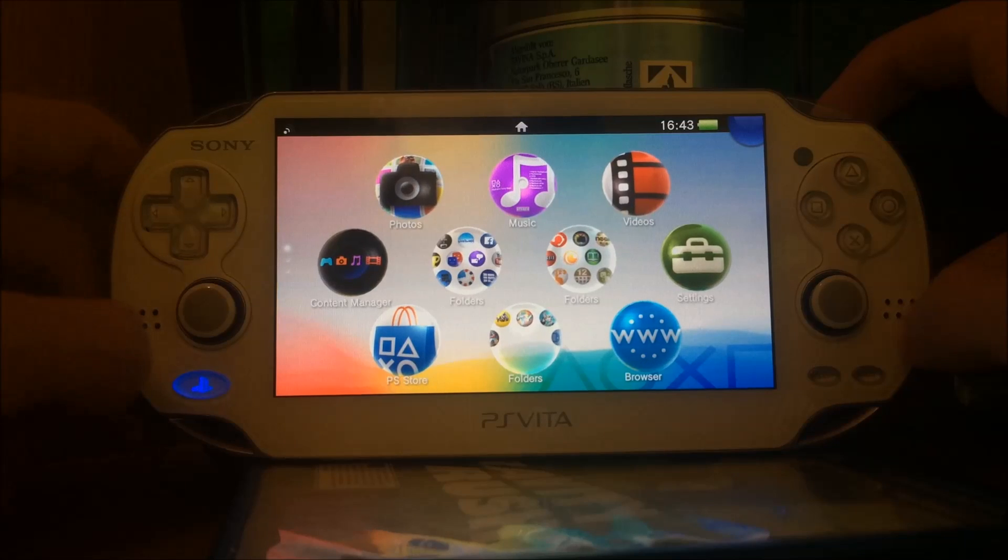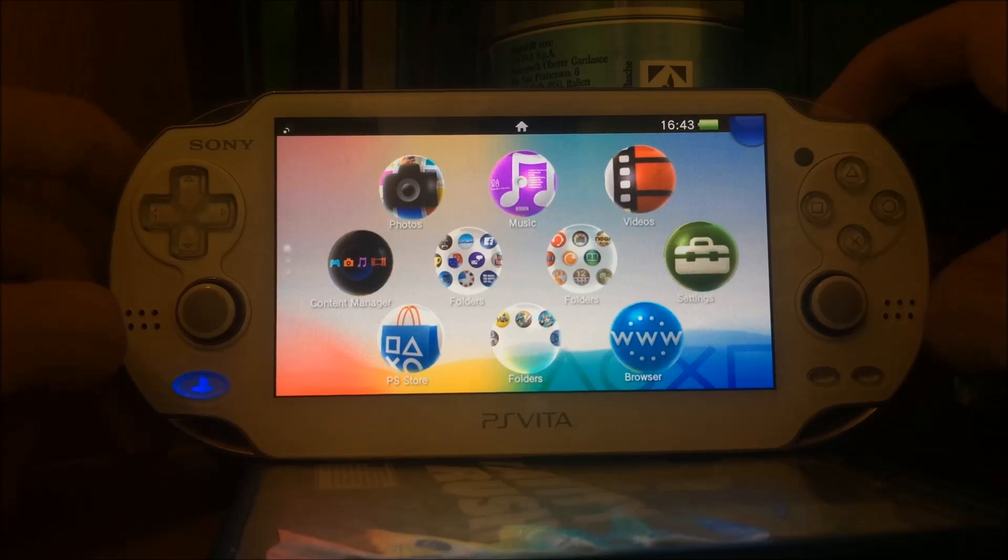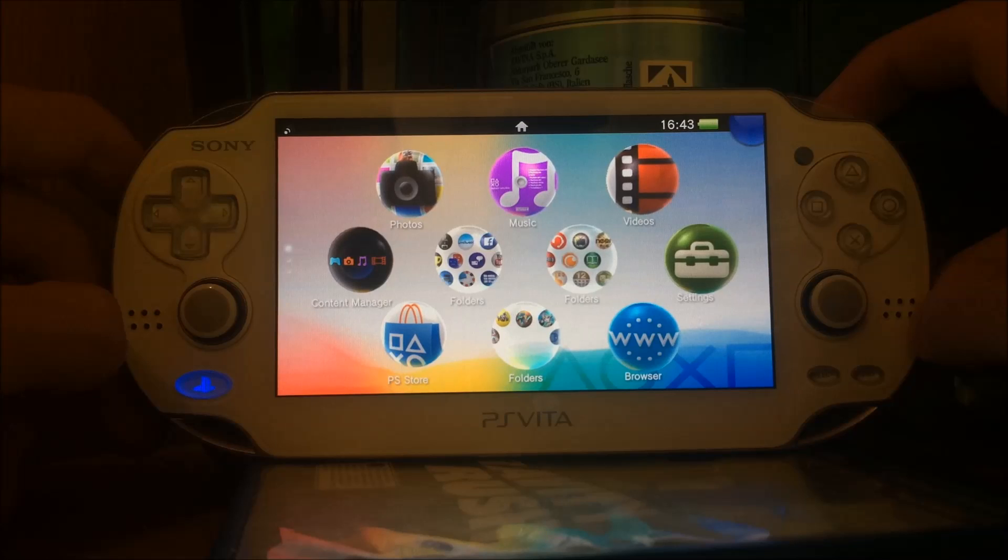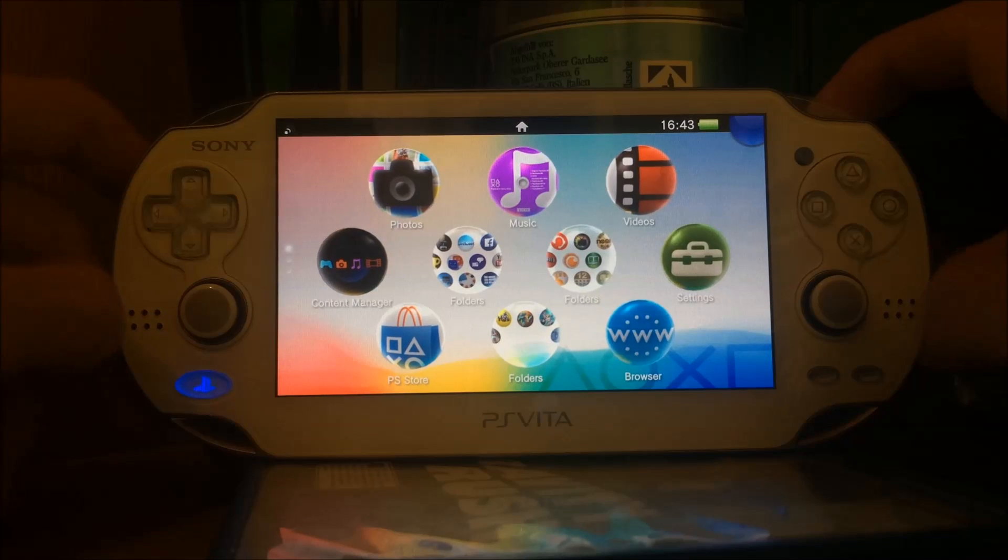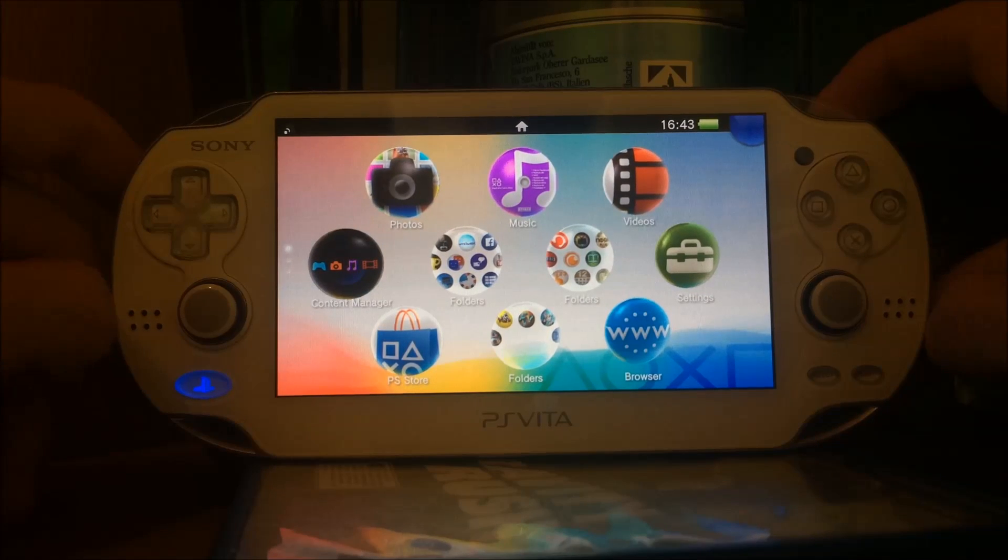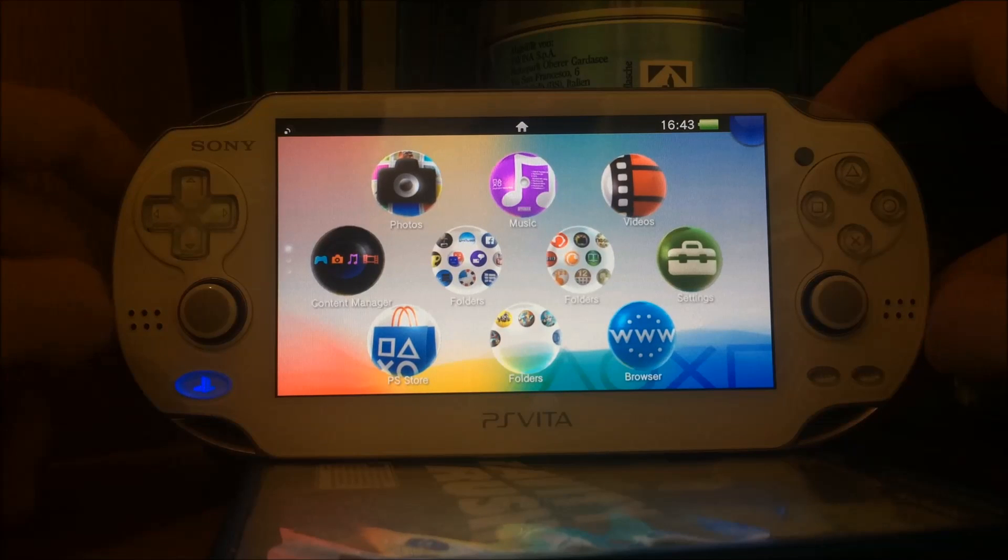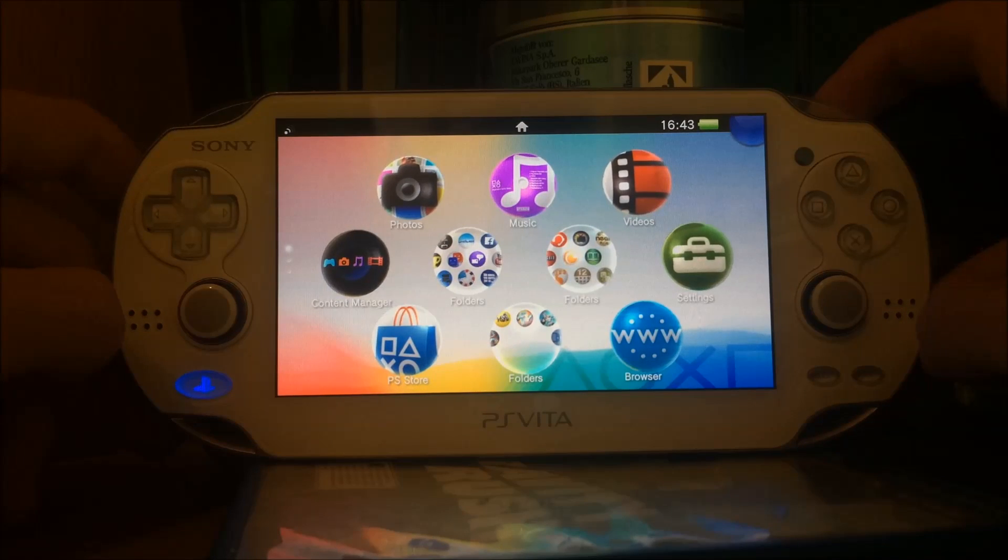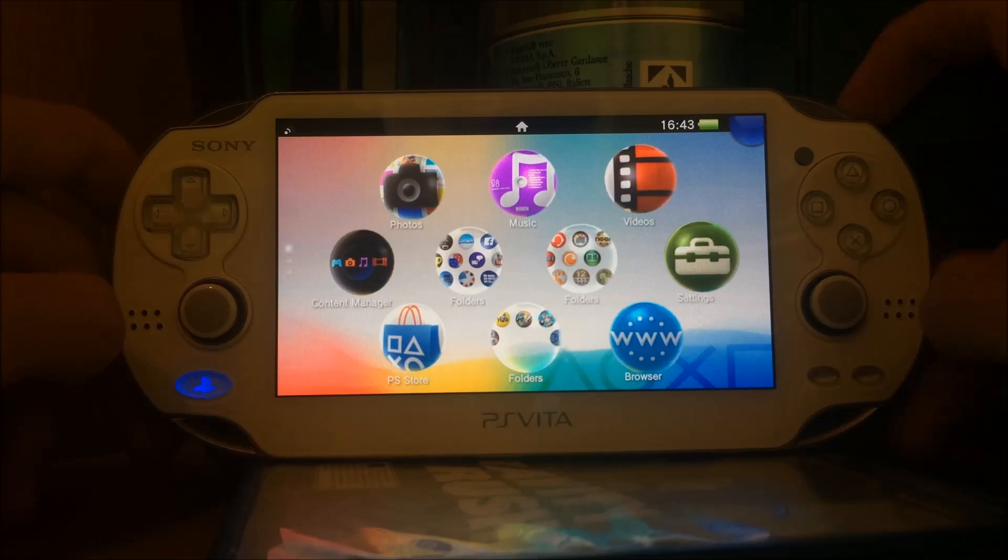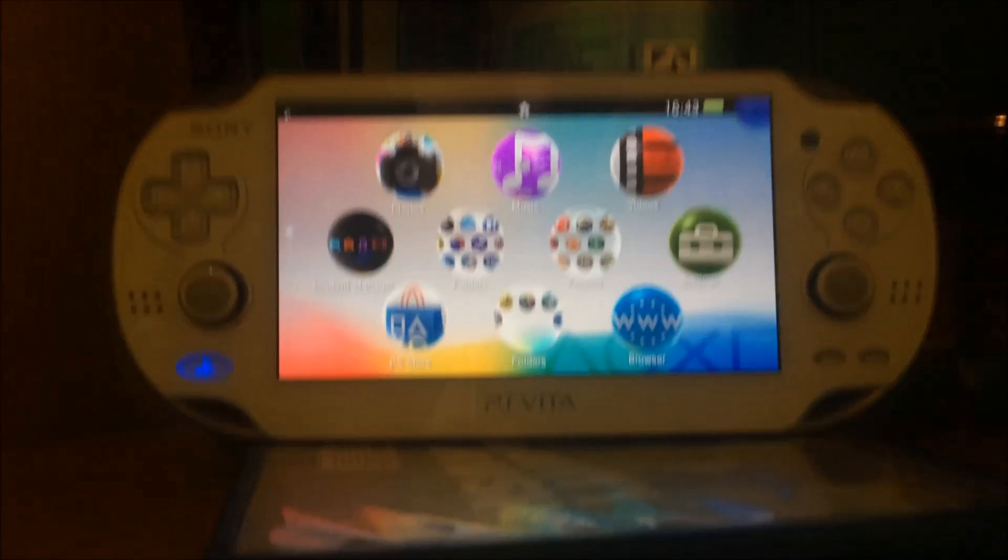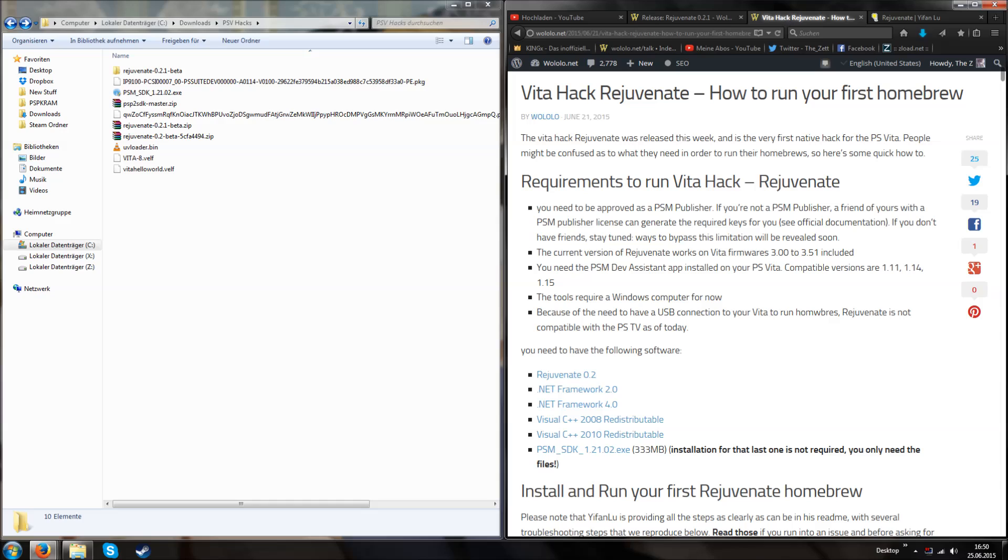If you have both a Vita which is not on 3.52 and a Vita which already has this app version, then we can continue with the following tutorial where you can get the files from the computer. On the computer we have a few articles. At first, we need a few things installed on our computer for the Rejuvenate hack to work.